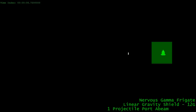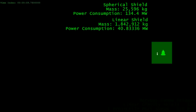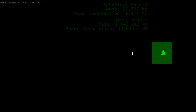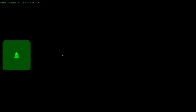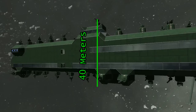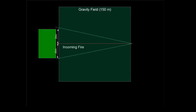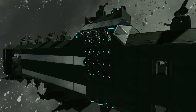Stopping and reversing the round with linear gravity generators on the hull would take about 12 generators per facing. This is more energy efficient than using a spherical generator, but considerably less mass efficient. Of course, we don't need to stop and reverse the round — we just need to deflect it enough that it misses the ship. The frigate is only 40 meters tall, so we only need to move an incoming round at most 20 meters up or down over the 150-meter field of a linear generator to turn the hit into a miss.